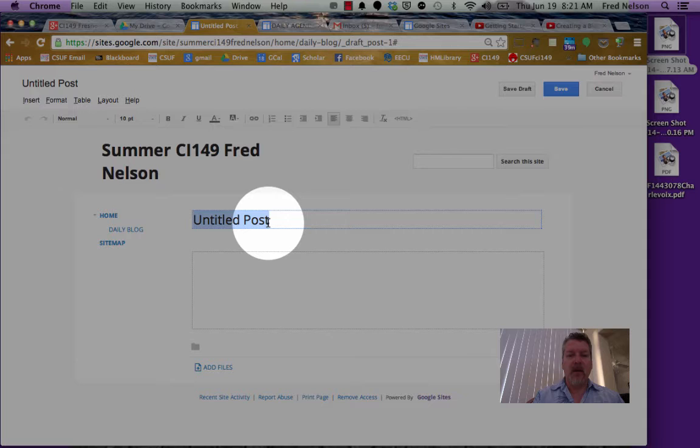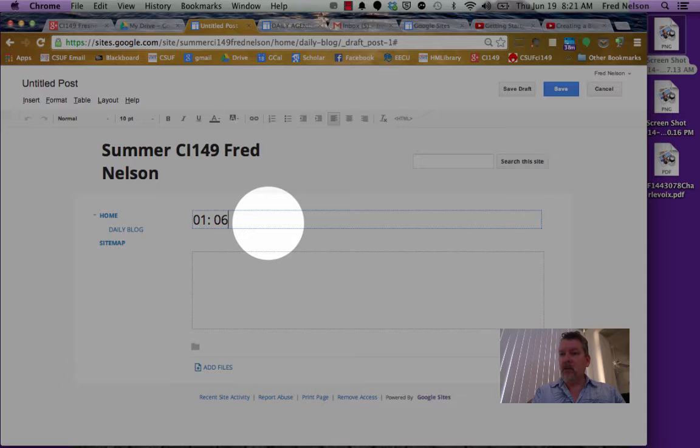This is our very first post, so I'm going to call it 01 and then the date. I'm going to use today's date, 06-19.